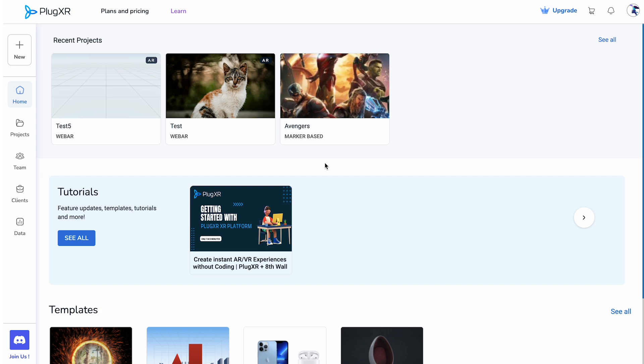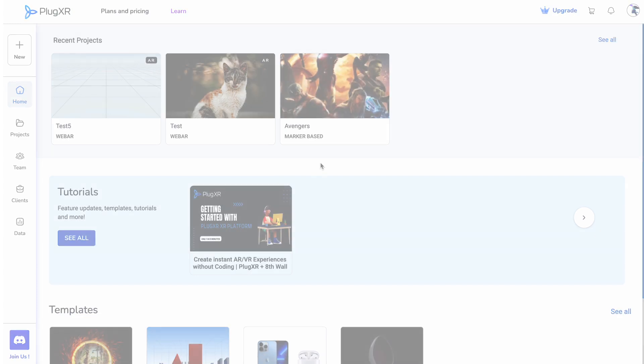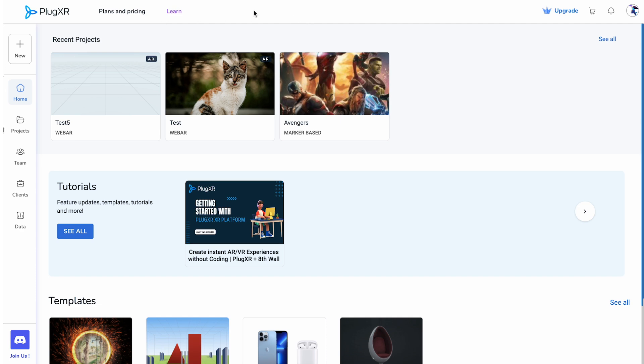The dashboard is structured into three main components: the navigation bar, the workspace panel, and the listing interface.